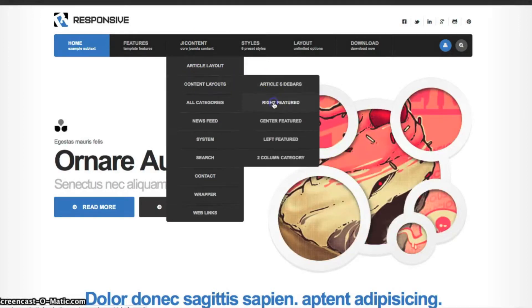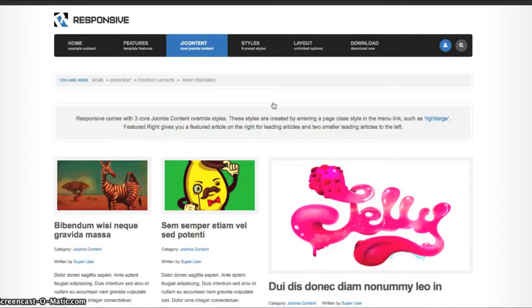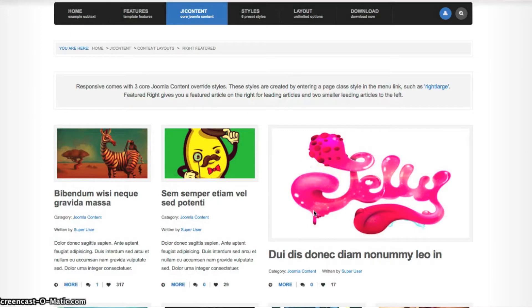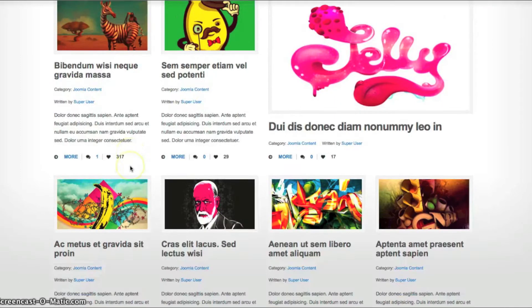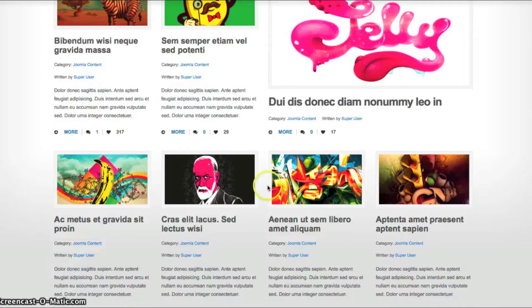And let's look at the right featured. The right featured has the first featured article here, and then two smaller ones to the left. And this is your leading articles. And down here, you have your intro articles.